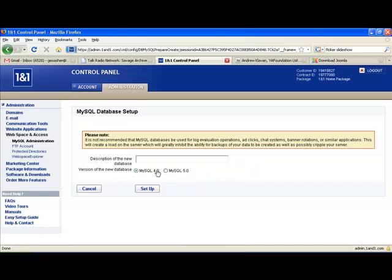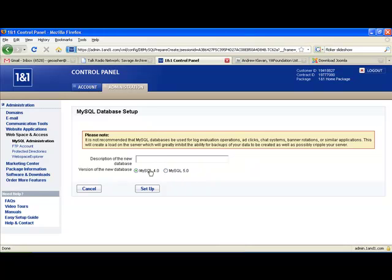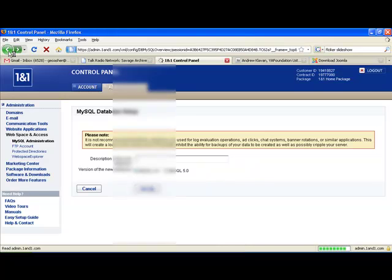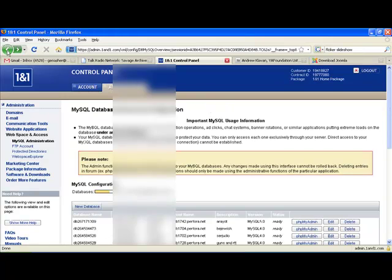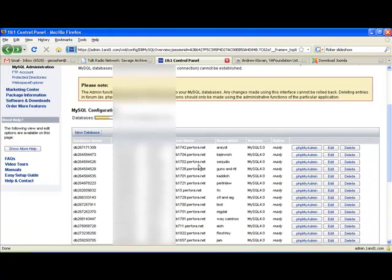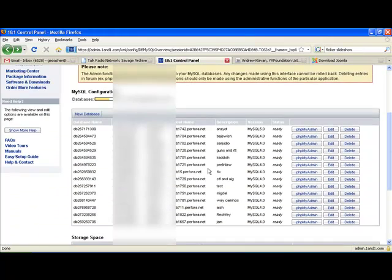But I'm just going to show you this page to walk you through setting this up. For Joomla, it's not so important whether you pick MySQL 4.0 or MySQL 5.0. Just give it a description here, and then just click Setup. And it will automatically create a username. But I'm just going to go ahead and use an existing database.